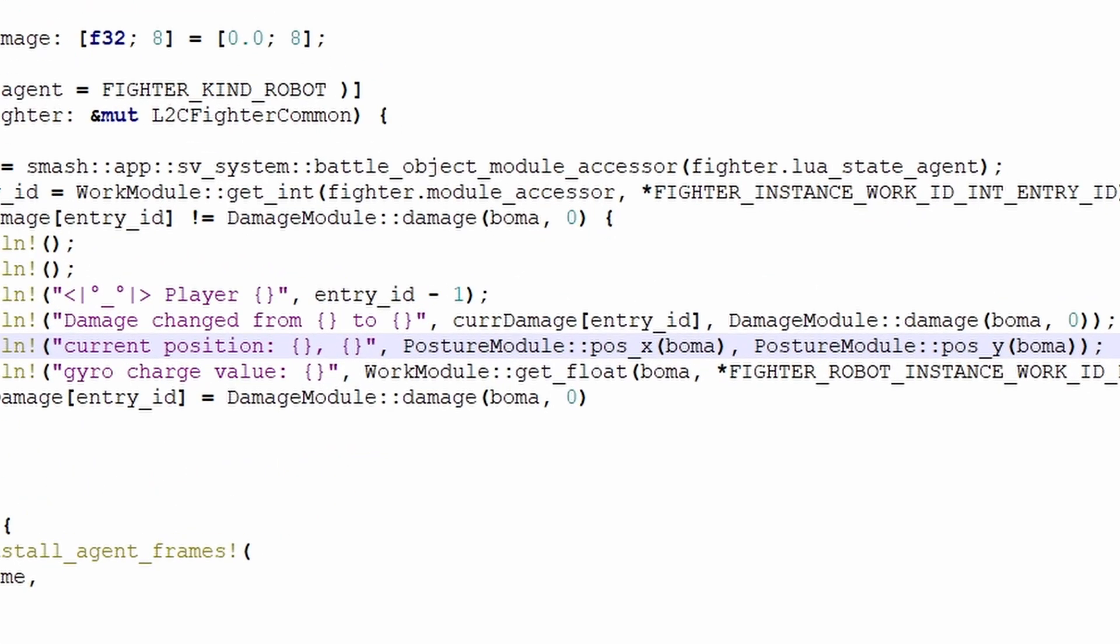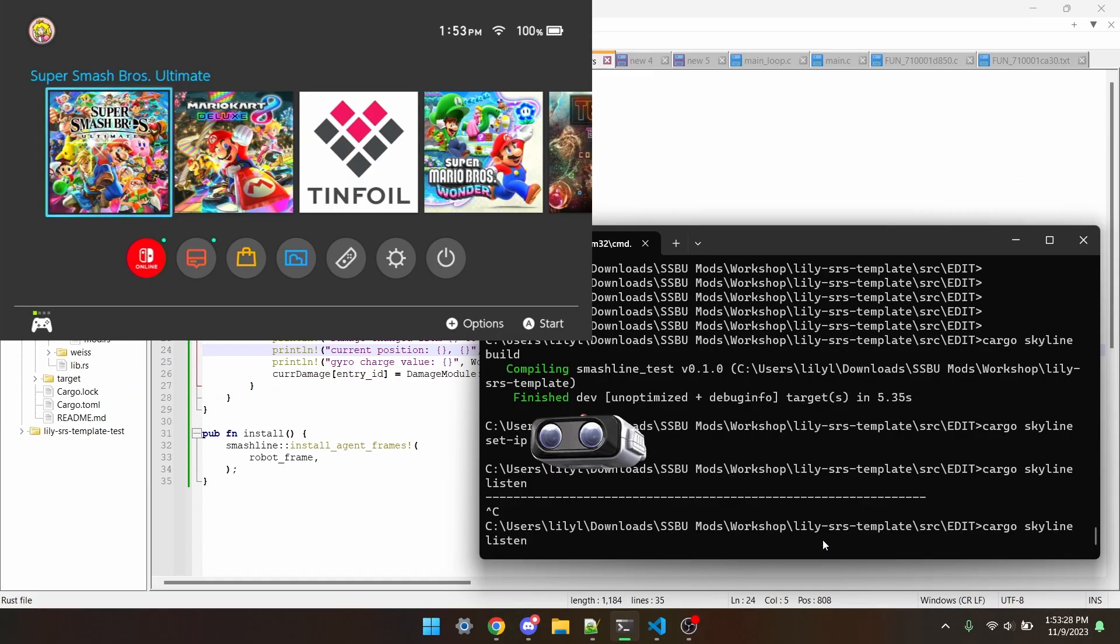For example, this line will print as current position colon x pause comma y pause. Now let's build this, boot up smash, and turn on listen.